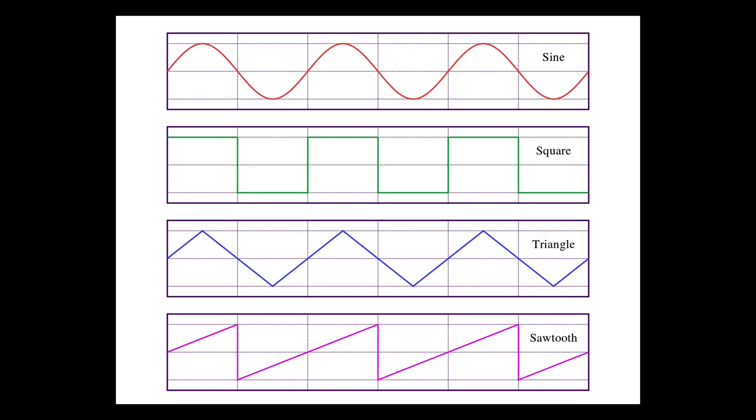Now, the sawtooth wave is the buzziest and most complex because all of its overtones are heard, although their amplitude does decrease the higher the overtone gets in frequency.